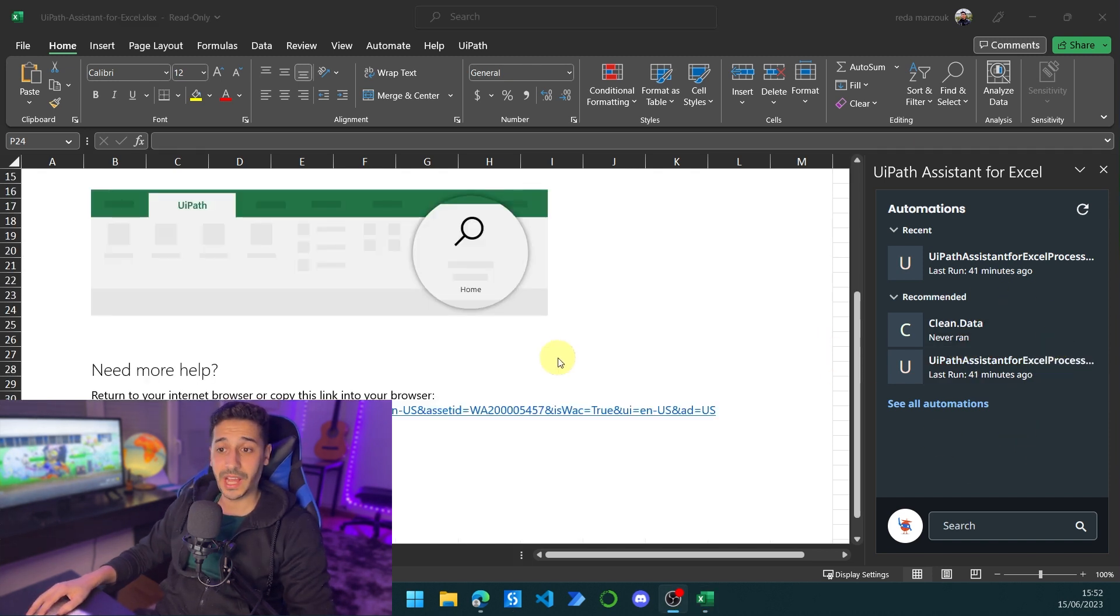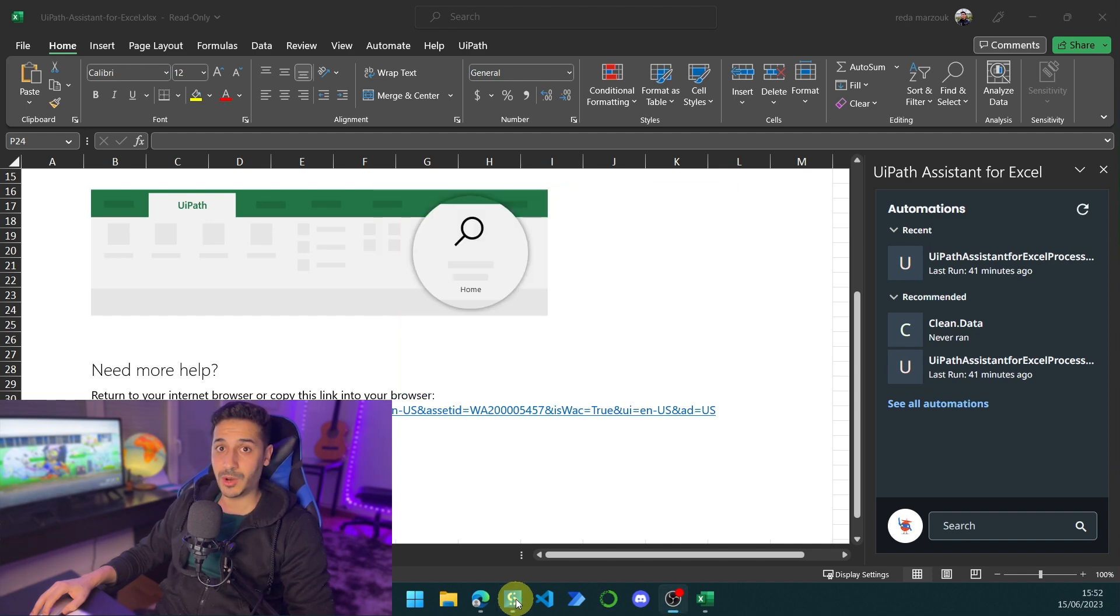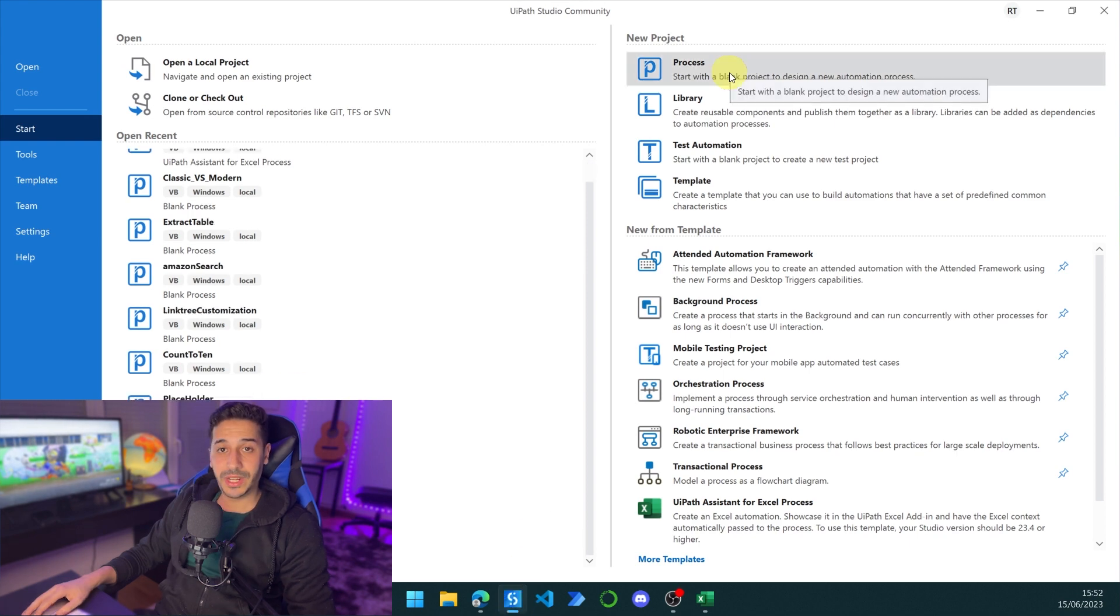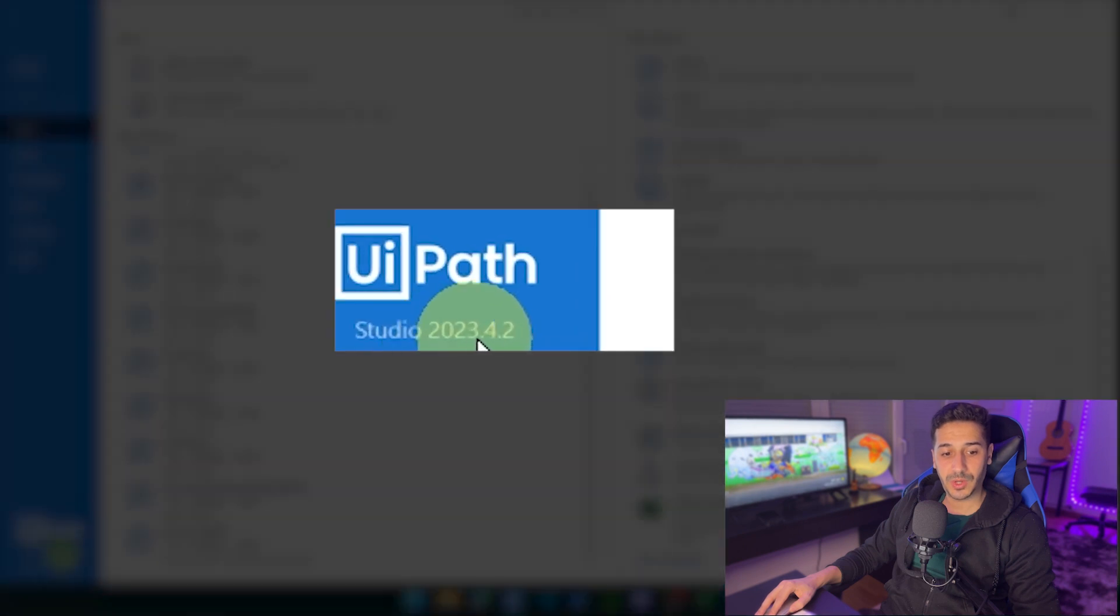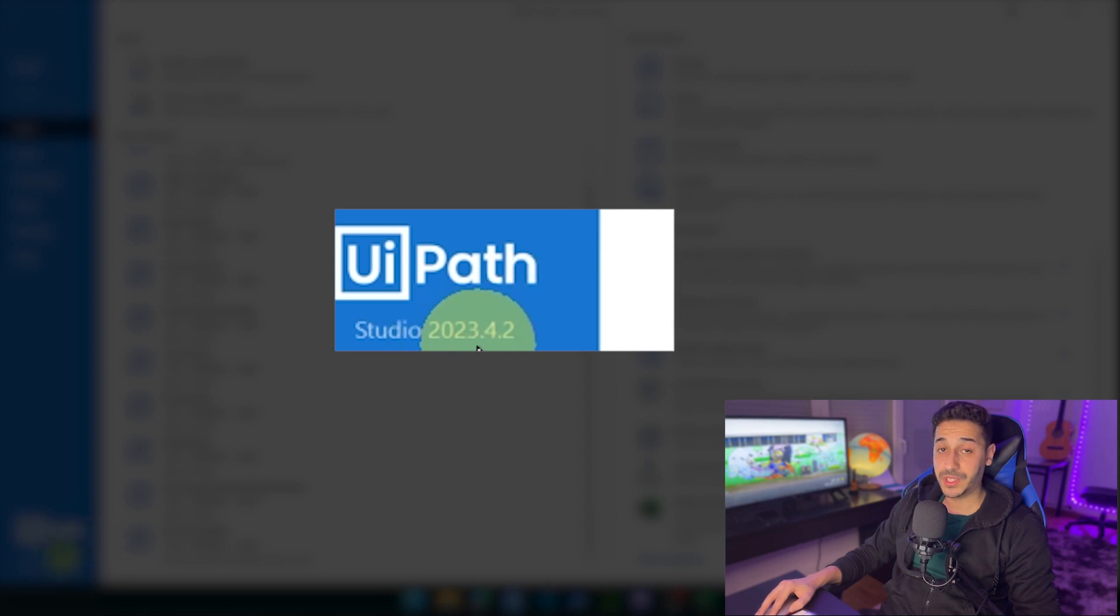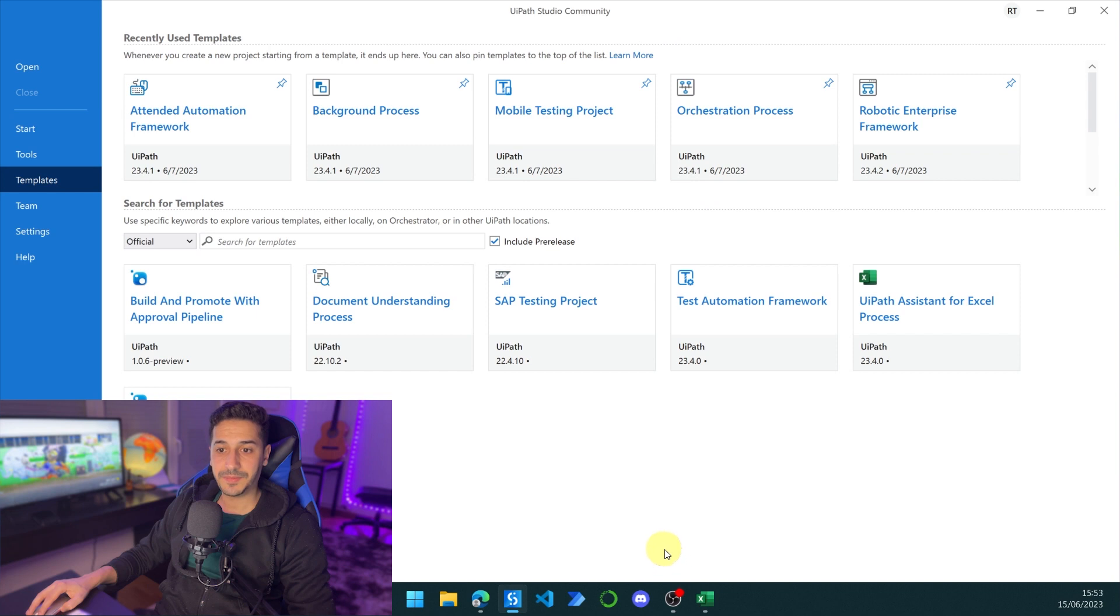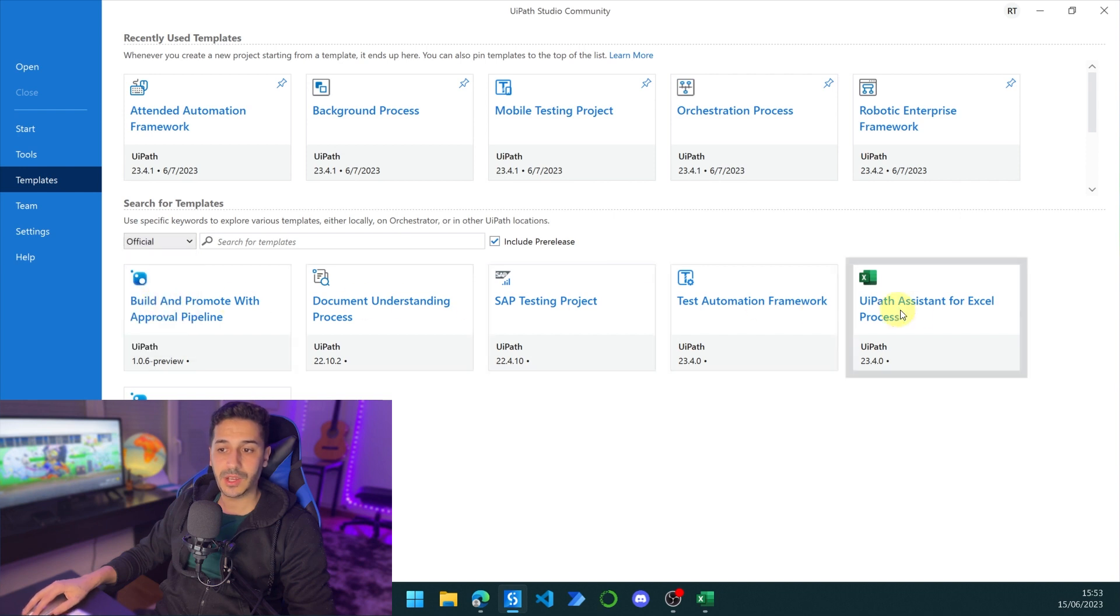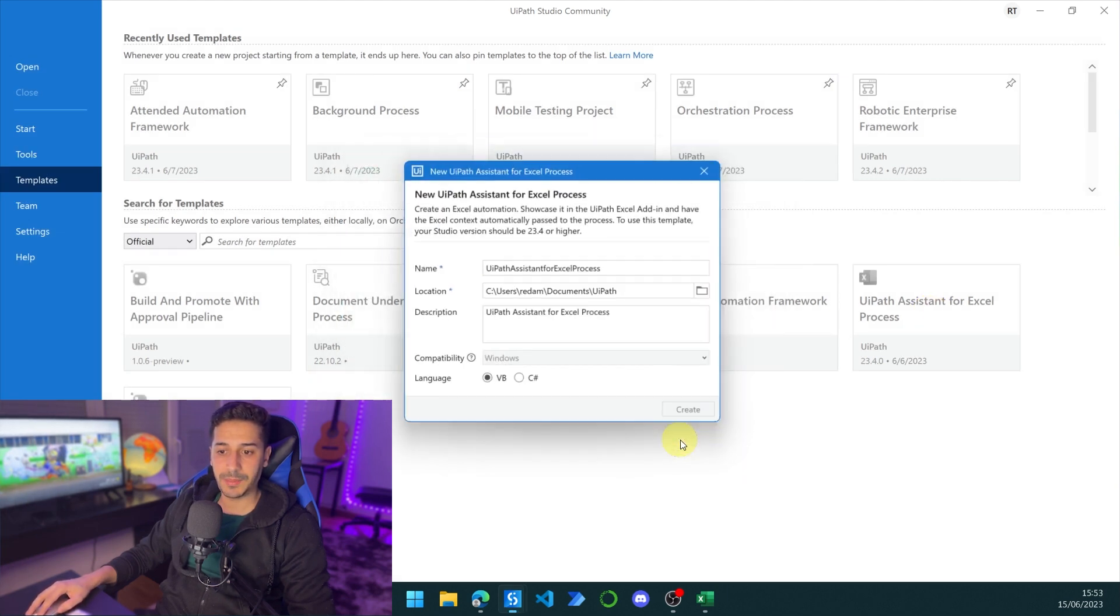Now that we have downloaded and installed the UiPath Assistant for Excel, all we need to do is go to UiPath Studio and create and publish our first plugin inside of the UiPath Orchestrator. After opening UiPath, the prerequisites: we need Studio 2023.4.2, the latest version. A previous version to this, it's not going to work. We need to go to More Templates. And here we are going to select Official from here, and we will find a UiPath Assistant for Excel process. Let's click on it. Let's click on Use Template.